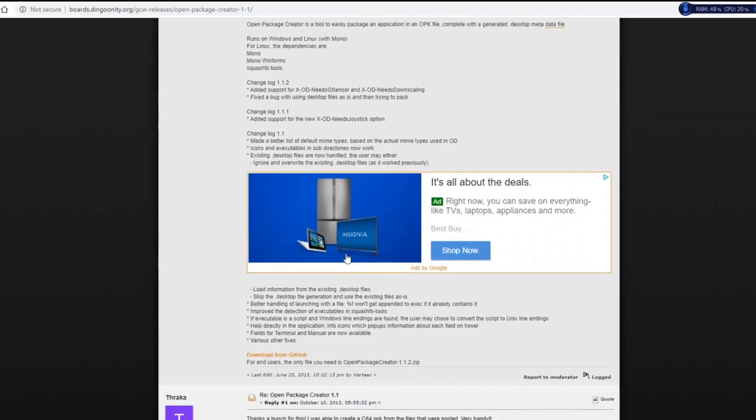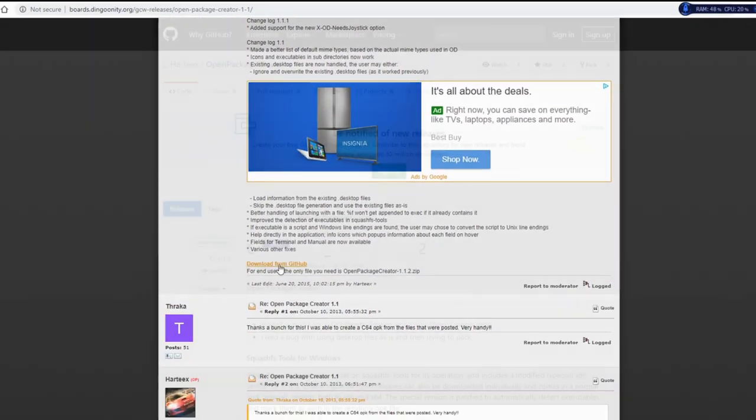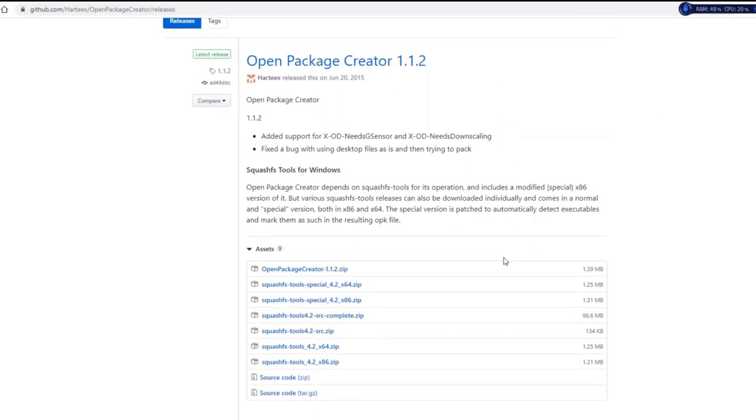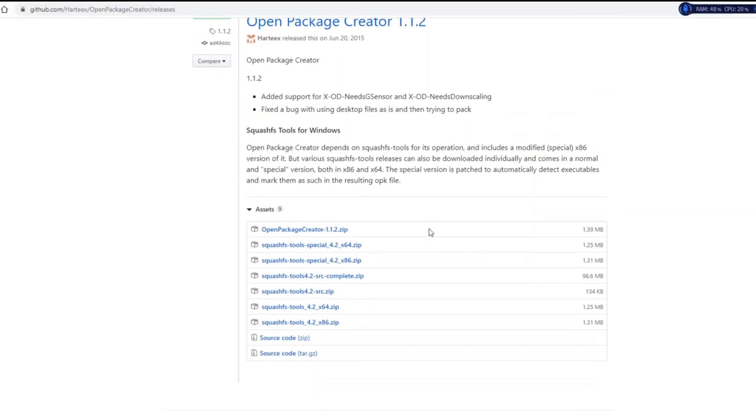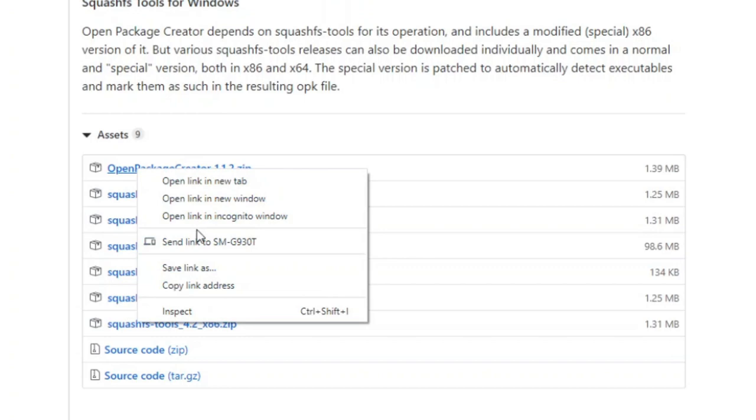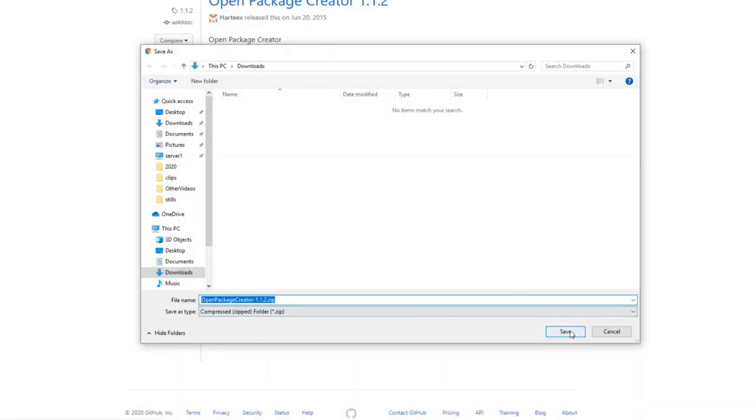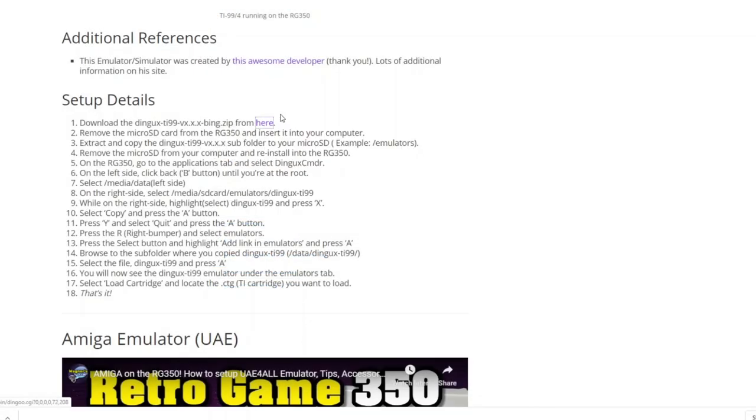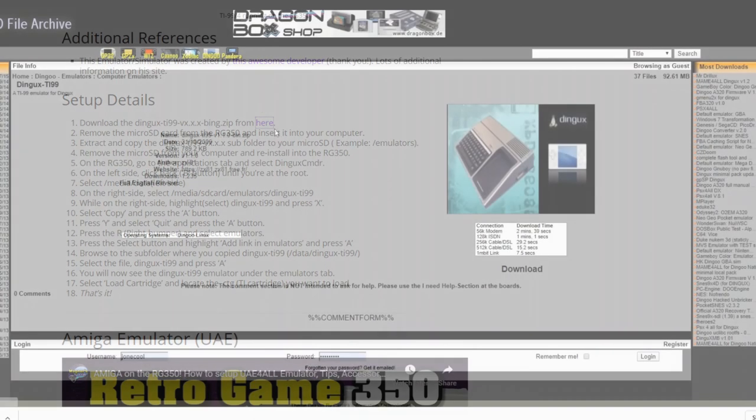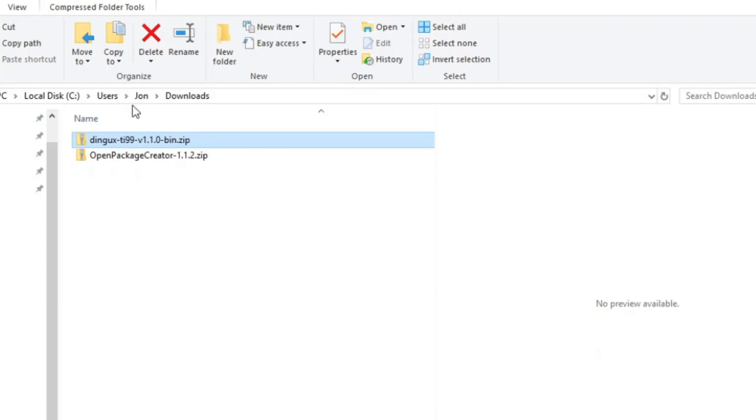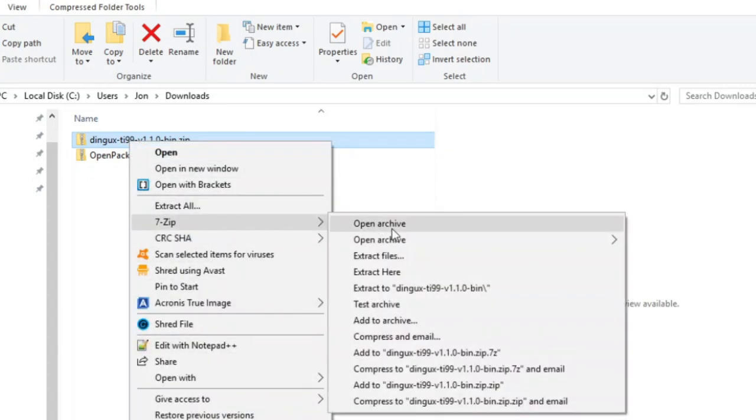All right, so first we're going to download the Open Package Creator. So we'll click here, and this is the file that you want: Open Package Creator 1.1.2.zip. So we'll save that, and while we're here, we'll go ahead and download the TI-99 simulator. So we'll go here, click download, and now we'll extract both of these files.